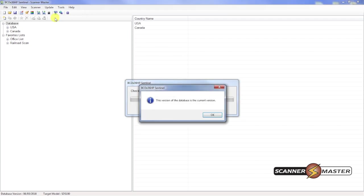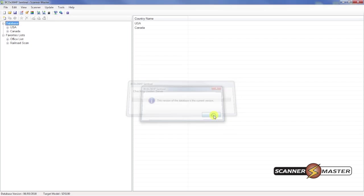And it shows that we have a current version of the database. This can be updated each and every week. Usually a new database version comes out around Sunday or Monday towards the afternoon. So you can update the database accordingly. So hit OK here.